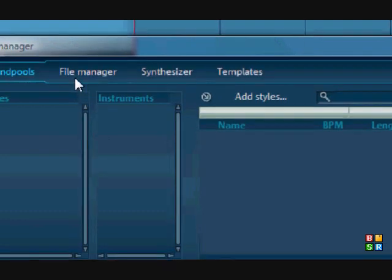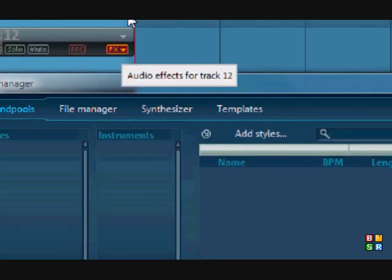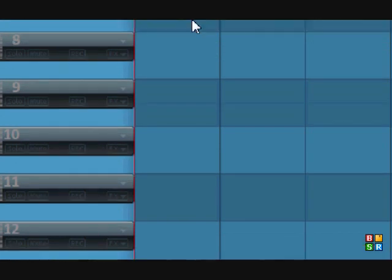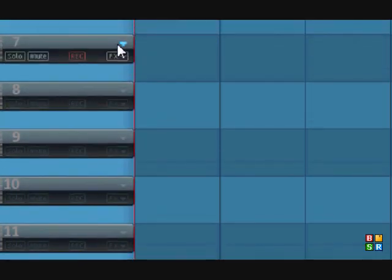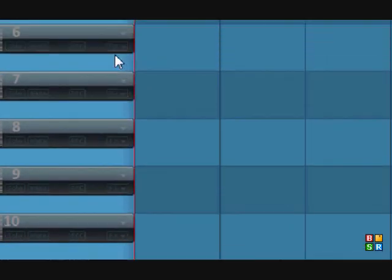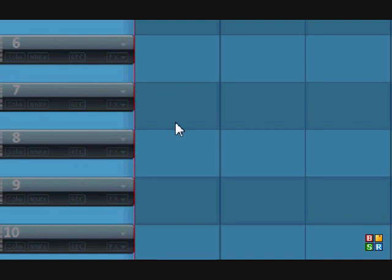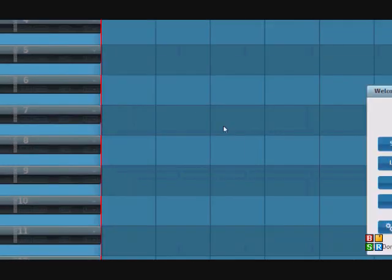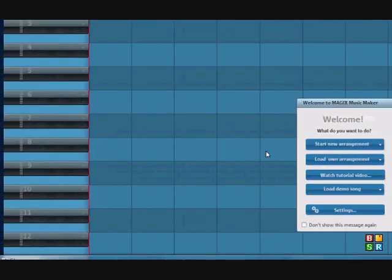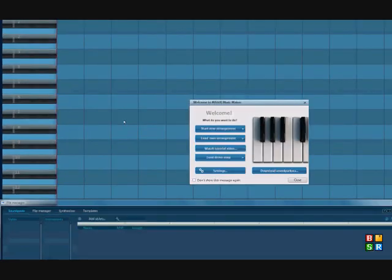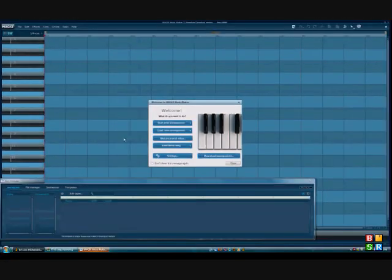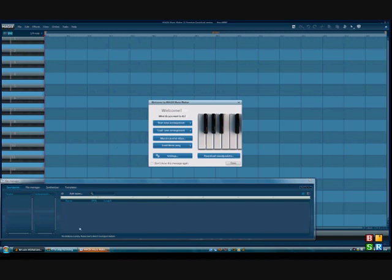I'm going to show you how to get them easily. You can skip ahead in the video, I'll probably have an annotation to skip to where I start getting the sound pools. I just want to explain what I'm going to be talking about in this video.